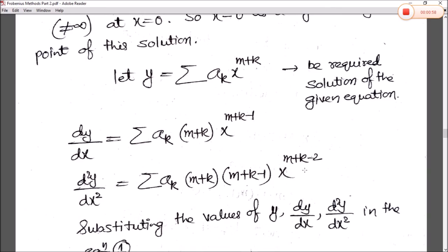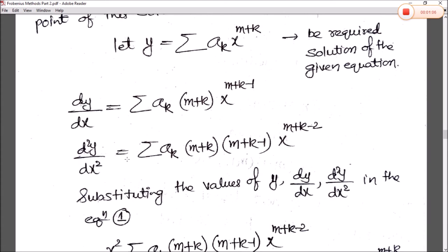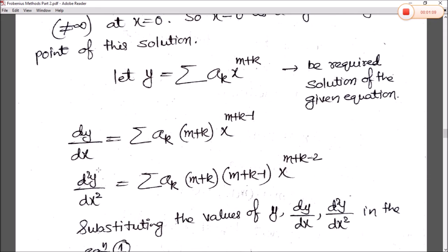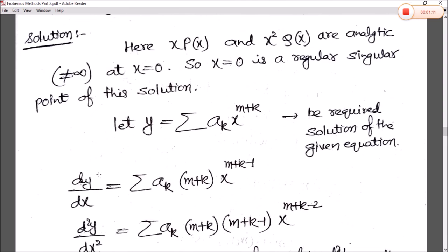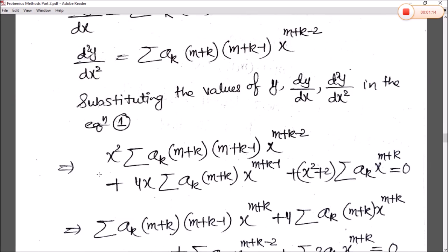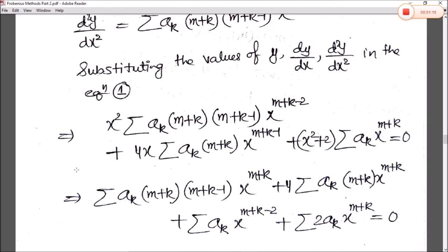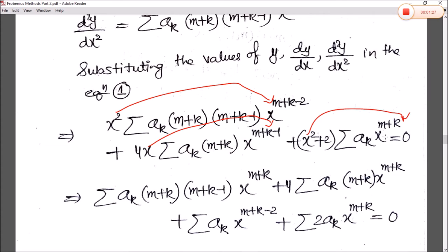In this case x·p(x) and x²·q(x) are analytic and not equal to infinity at x = 0, so x = 0 is a regular singular point. Taking y = Σ aₖ x^(m+k) as the required solution, we find dy/dx and d²y/dx² as before in Cases 1, 2, 3, and substitute all values into equation 1. After multiplying through, we get terms in x^(m+k) and x^(m+k+2).